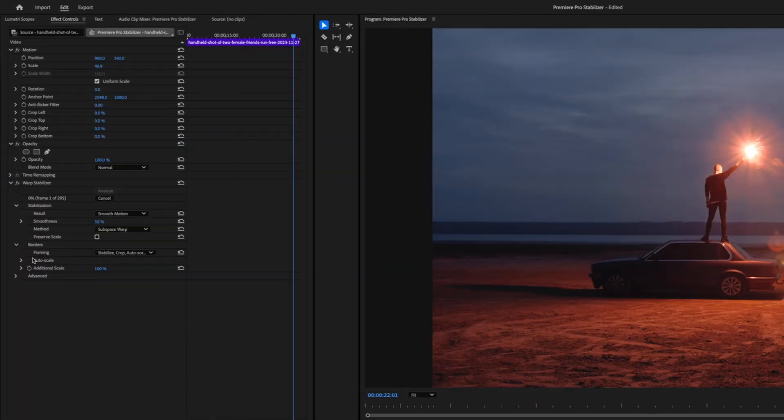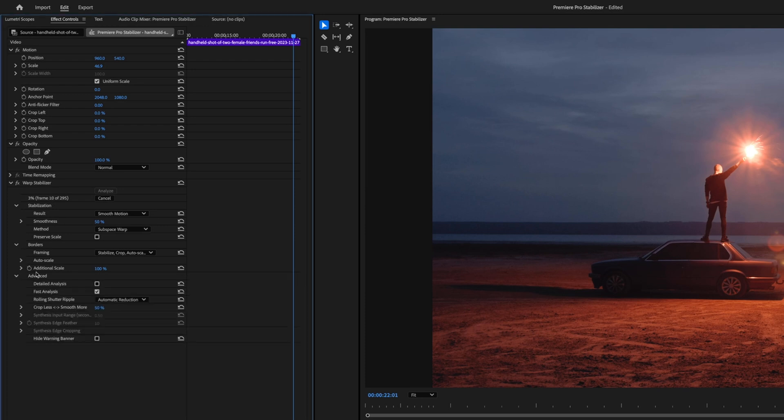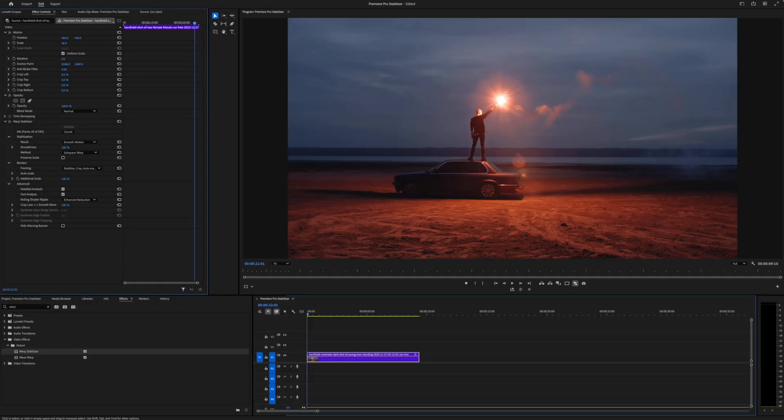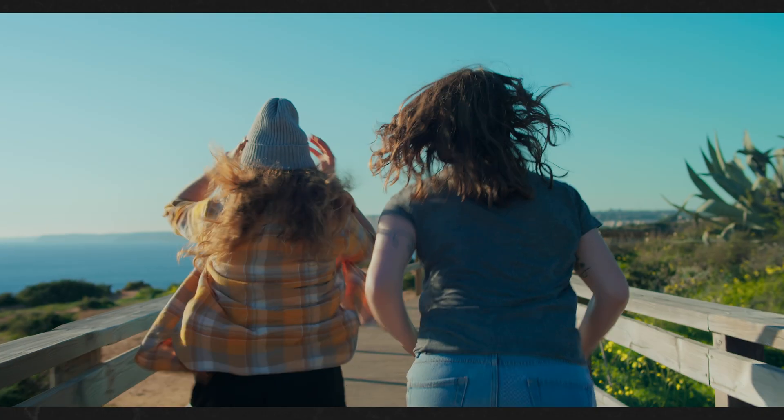In the advanced settings, you can turn on detailed analysis for particularly tricky shots. You can also kick up the intensity of things like the rolling shutter ripple and decide if you want to opt for a smoother shot or a less cropped shot.